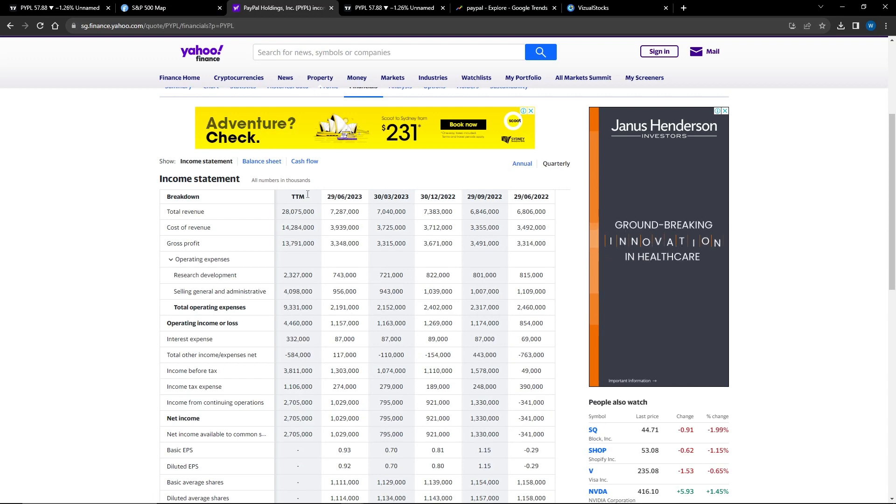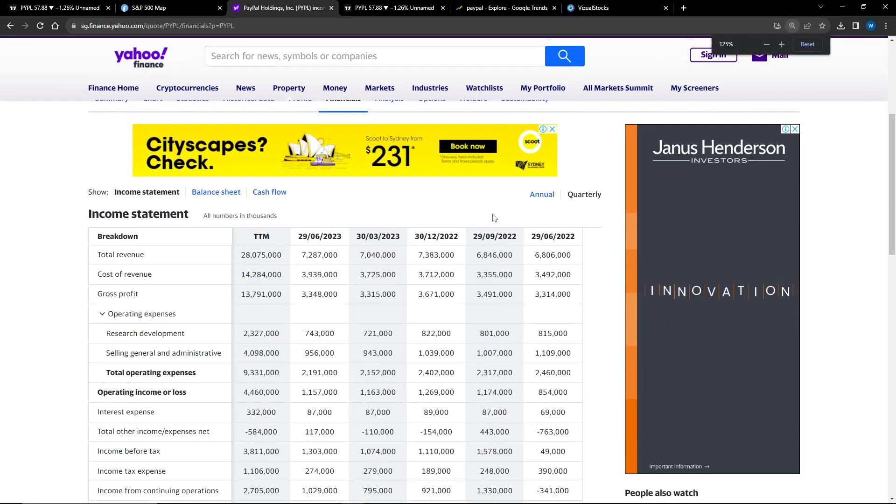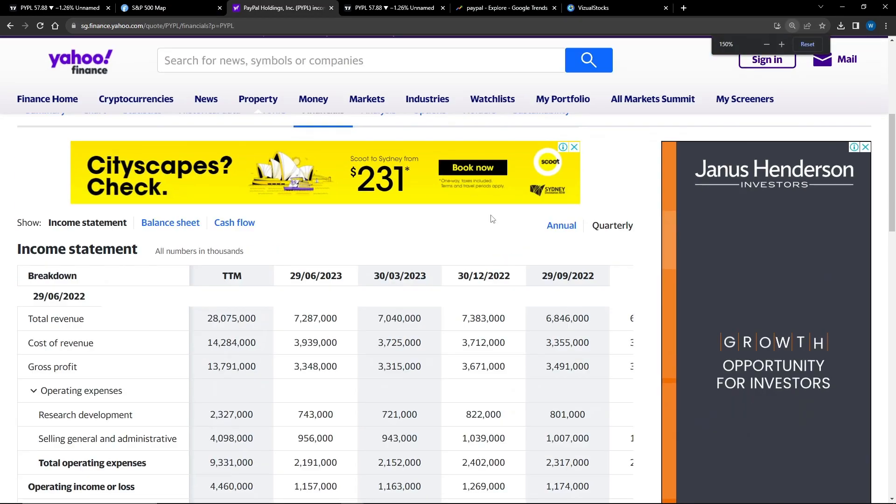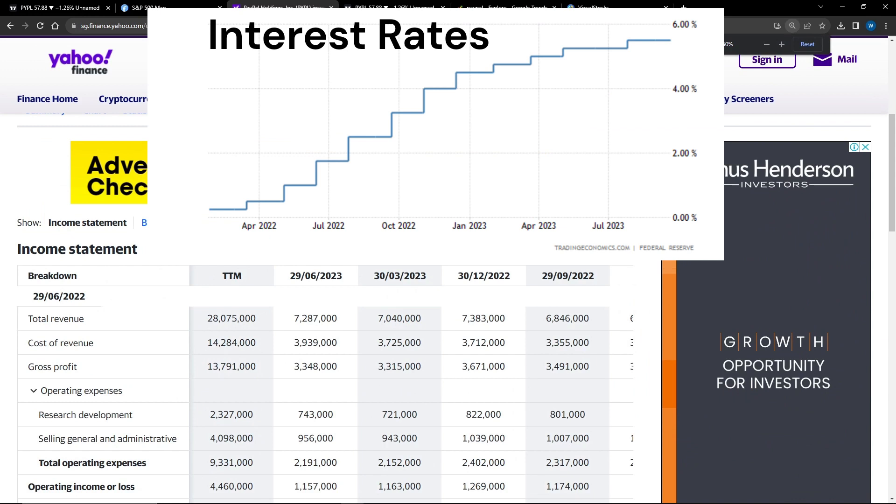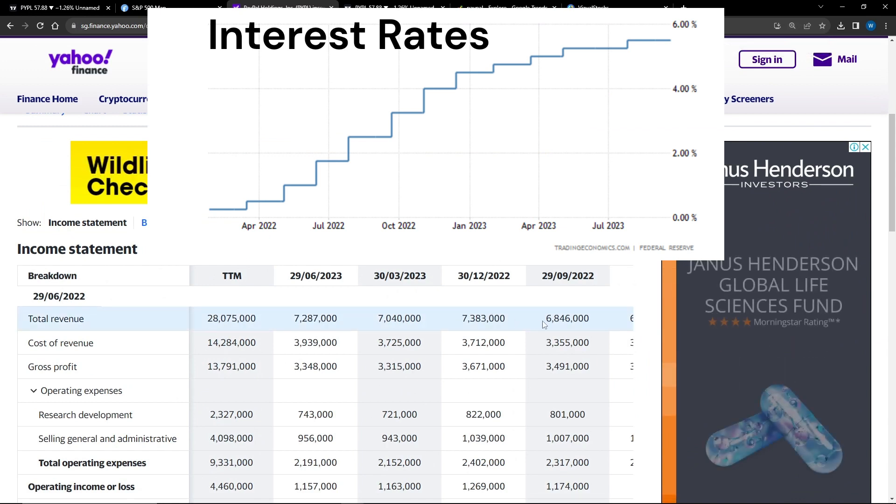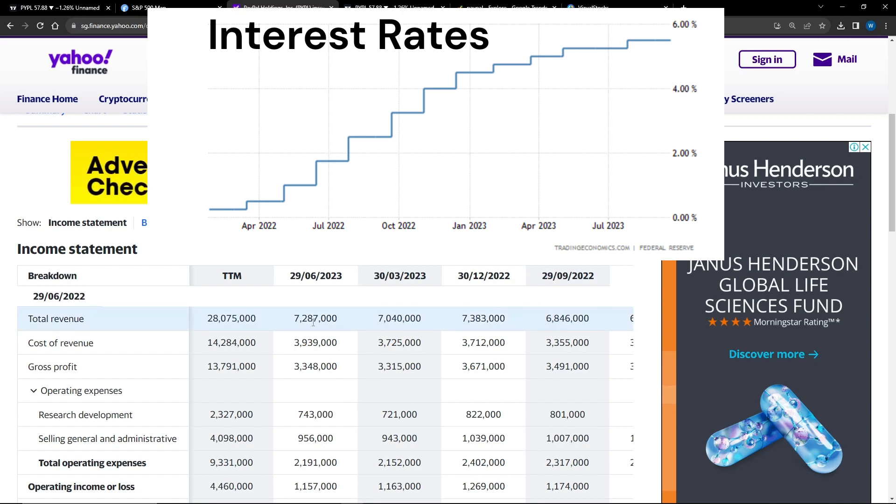But if we actually look at what happens when interest rates increase, PayPal's revenue doesn't necessarily go down. Looking at quarterly data, PayPal in the last few quarters has been holding their revenue steady, so it's not necessarily affecting them that much.